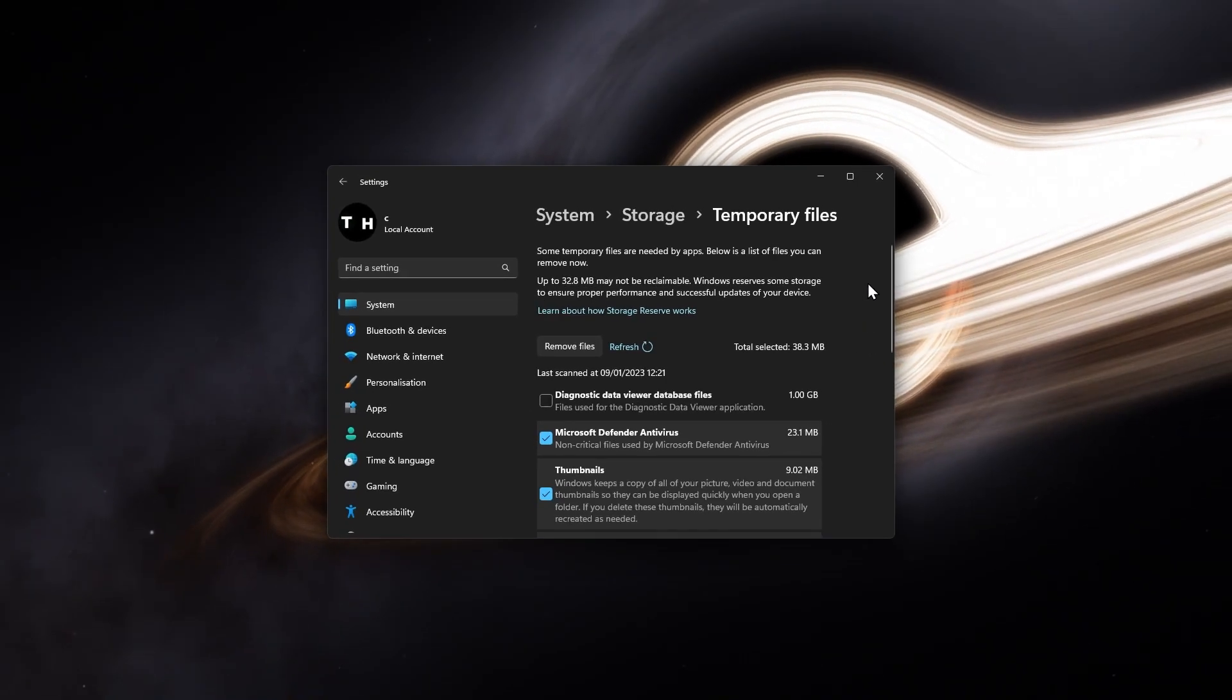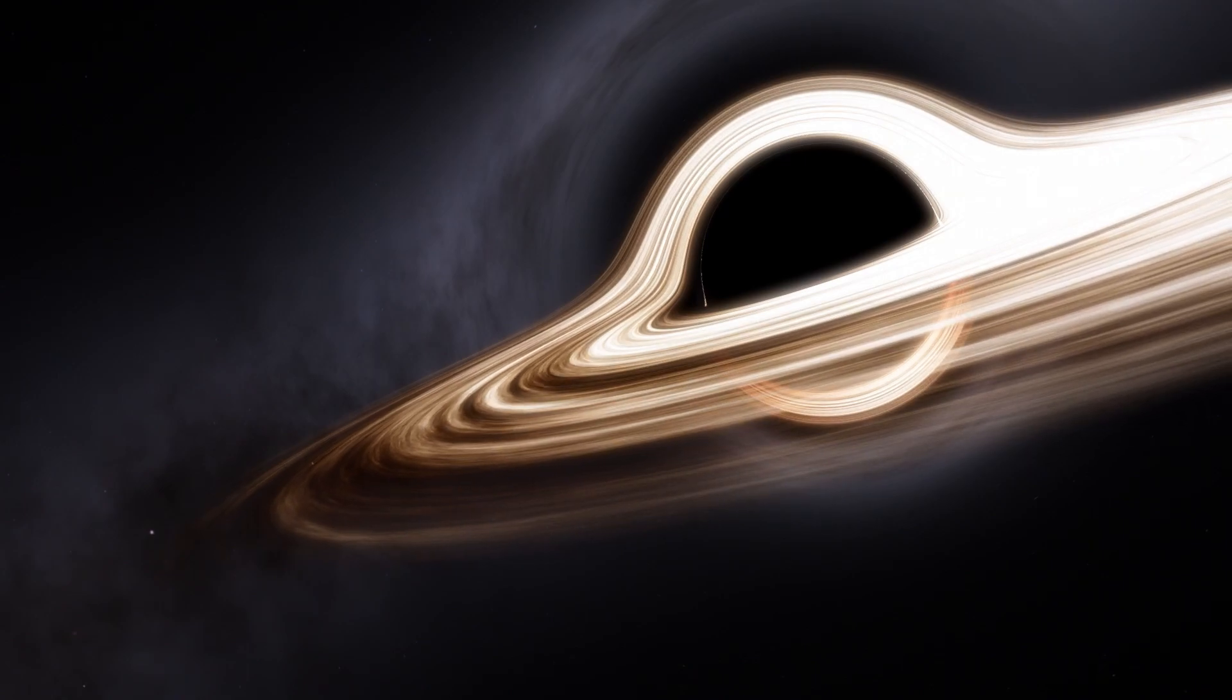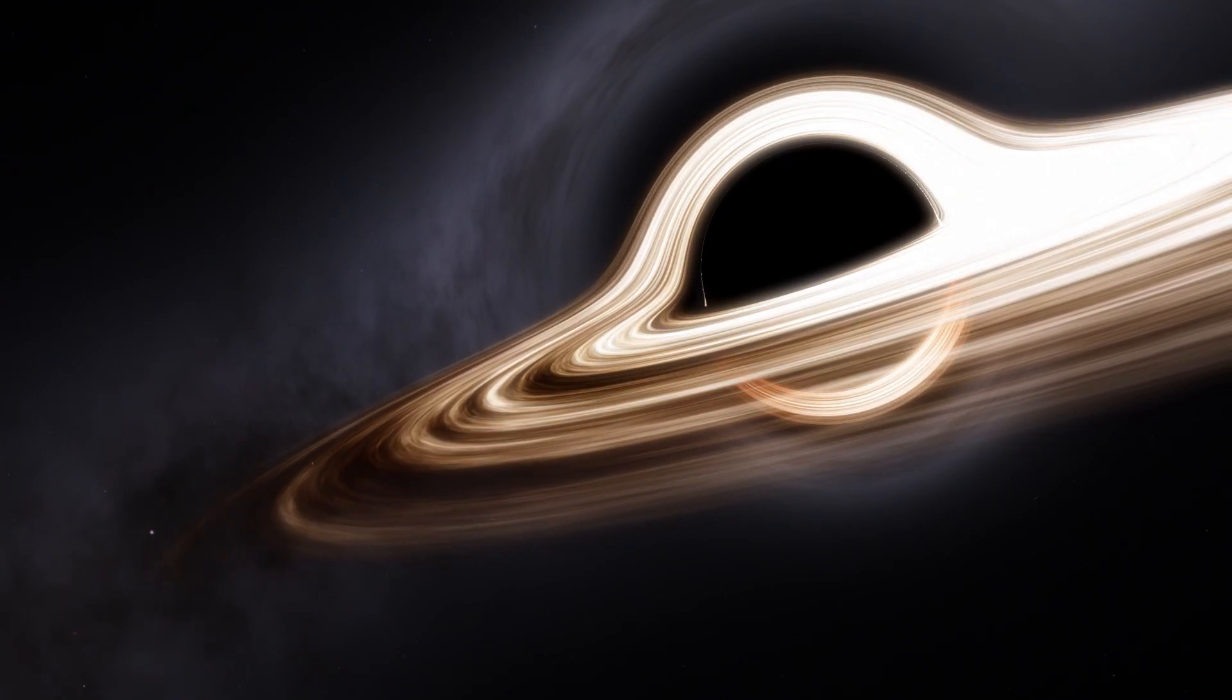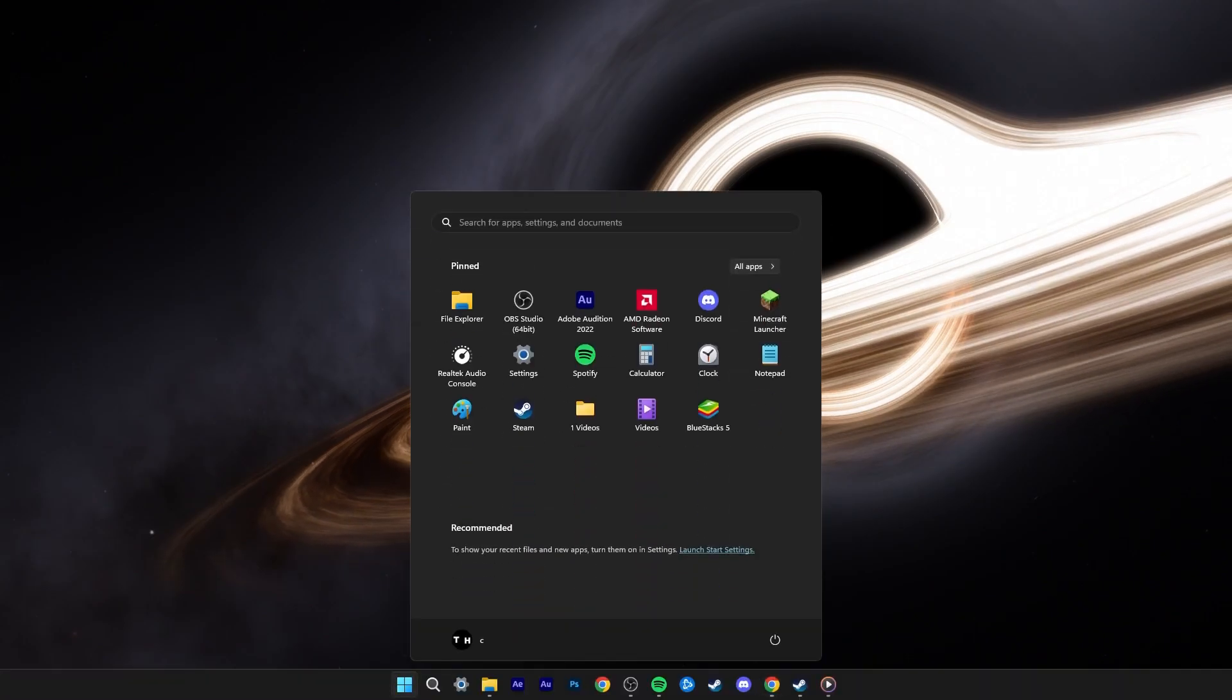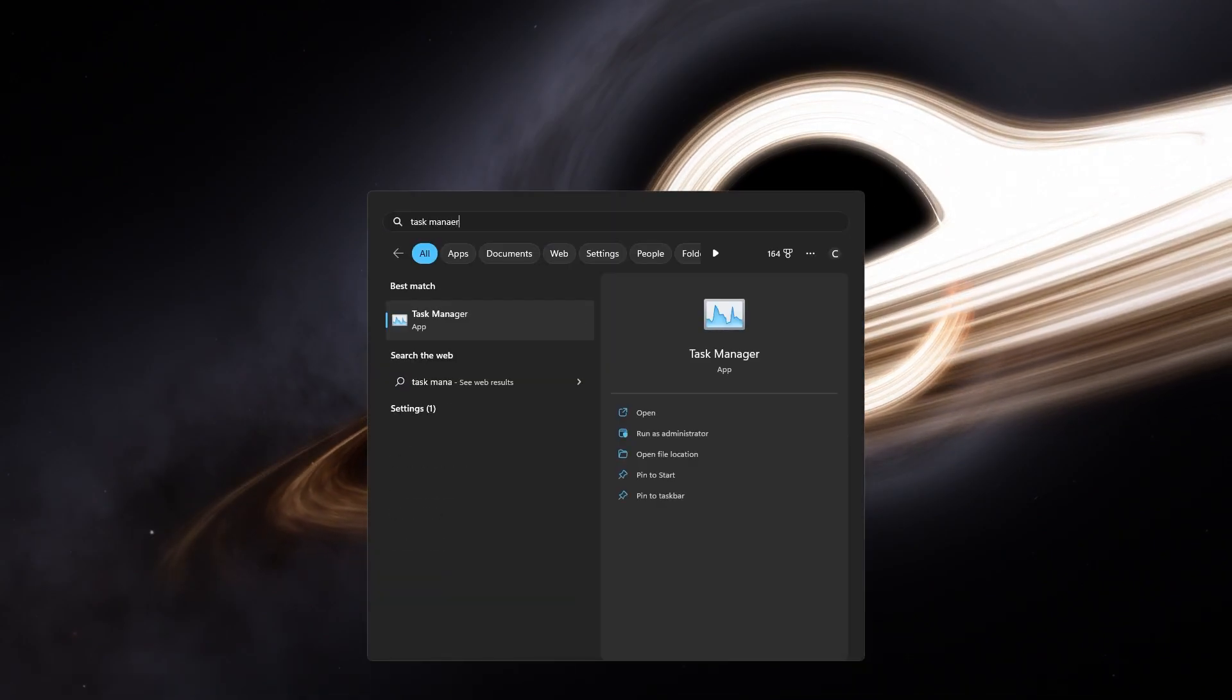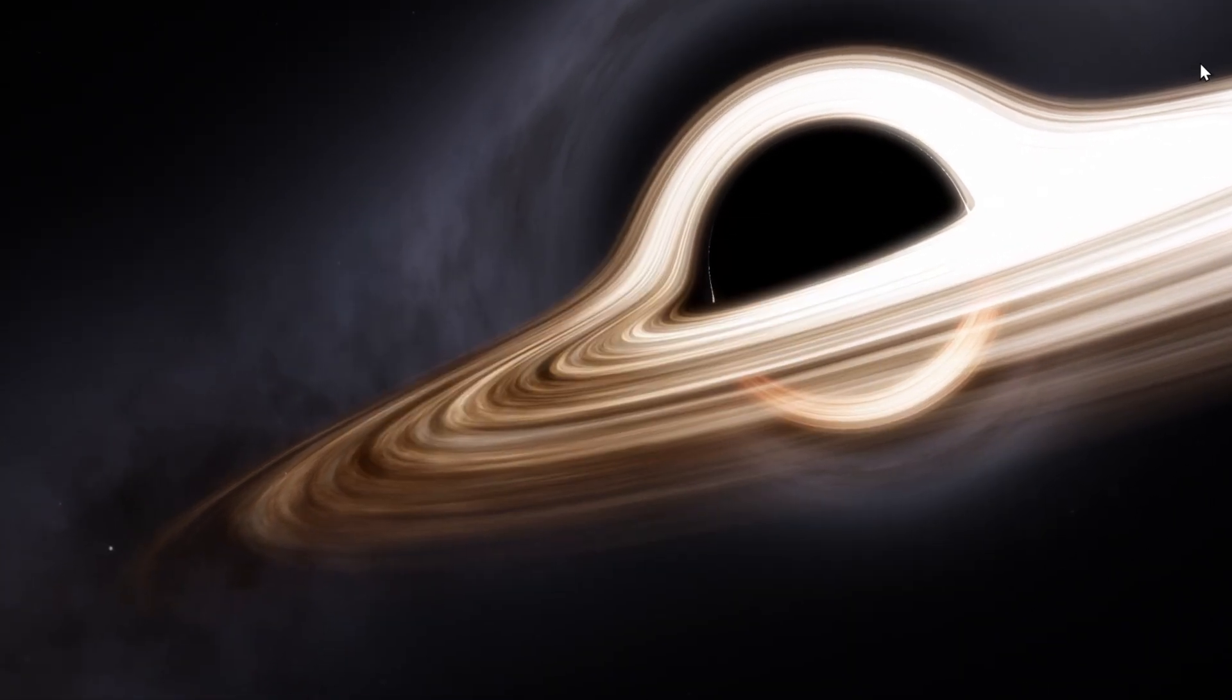After ensuring disk space on your PC, you can try to launch the Steam game again. If the problem persists, then this issue is most likely related to software conflicts on your PC.